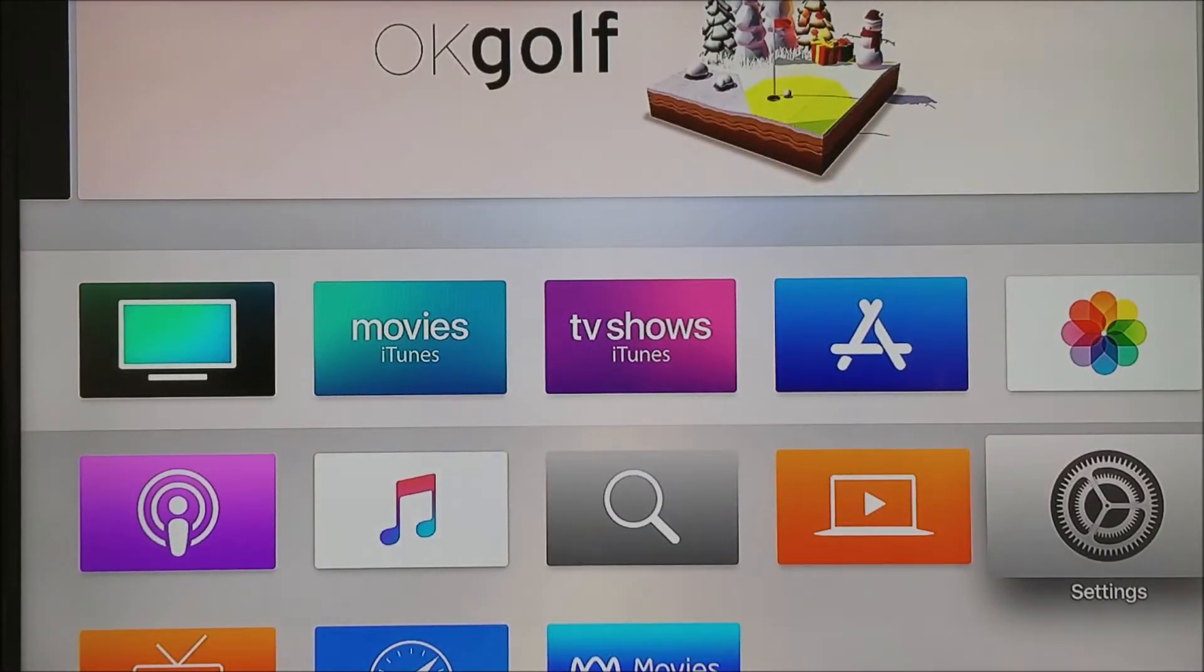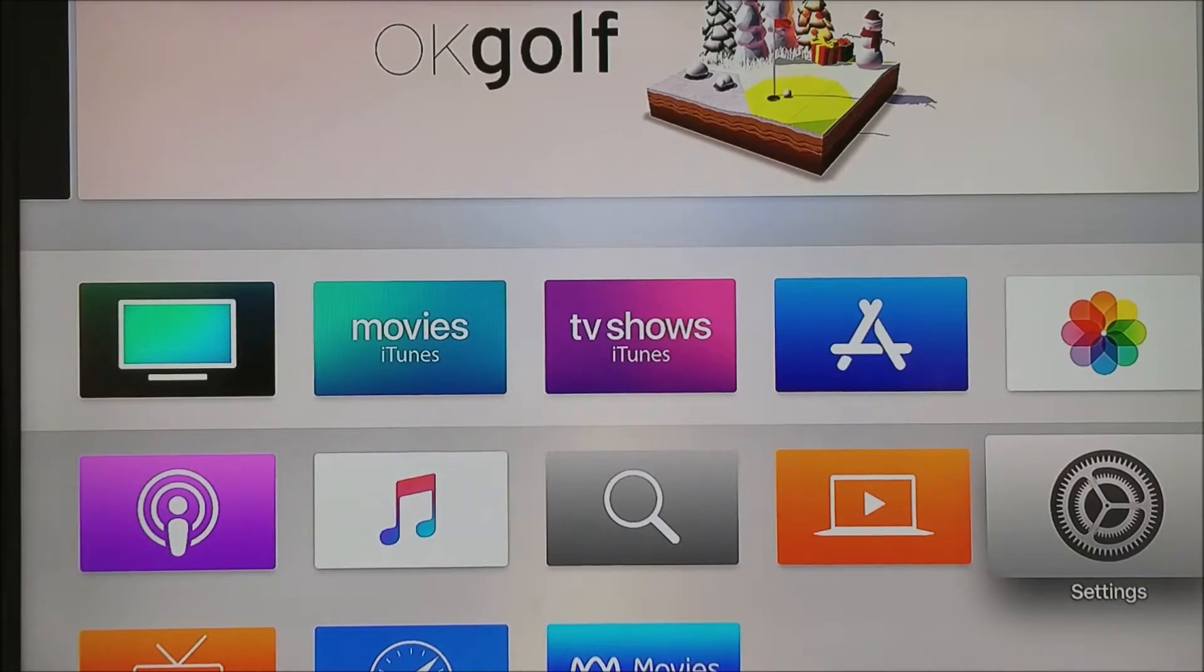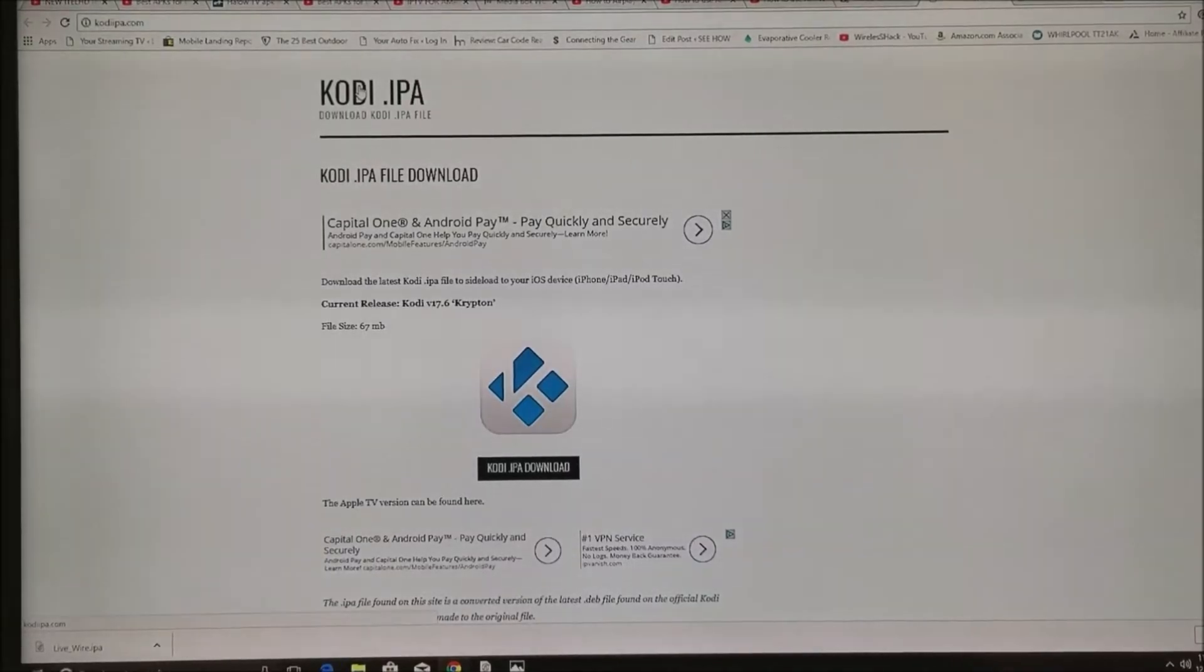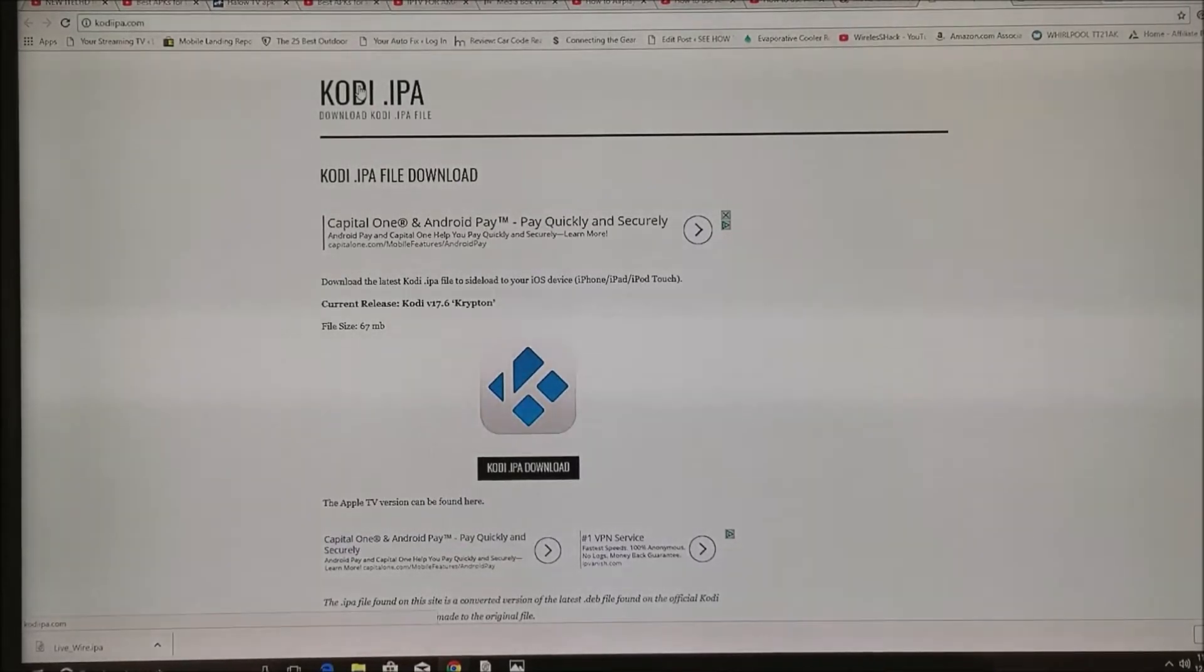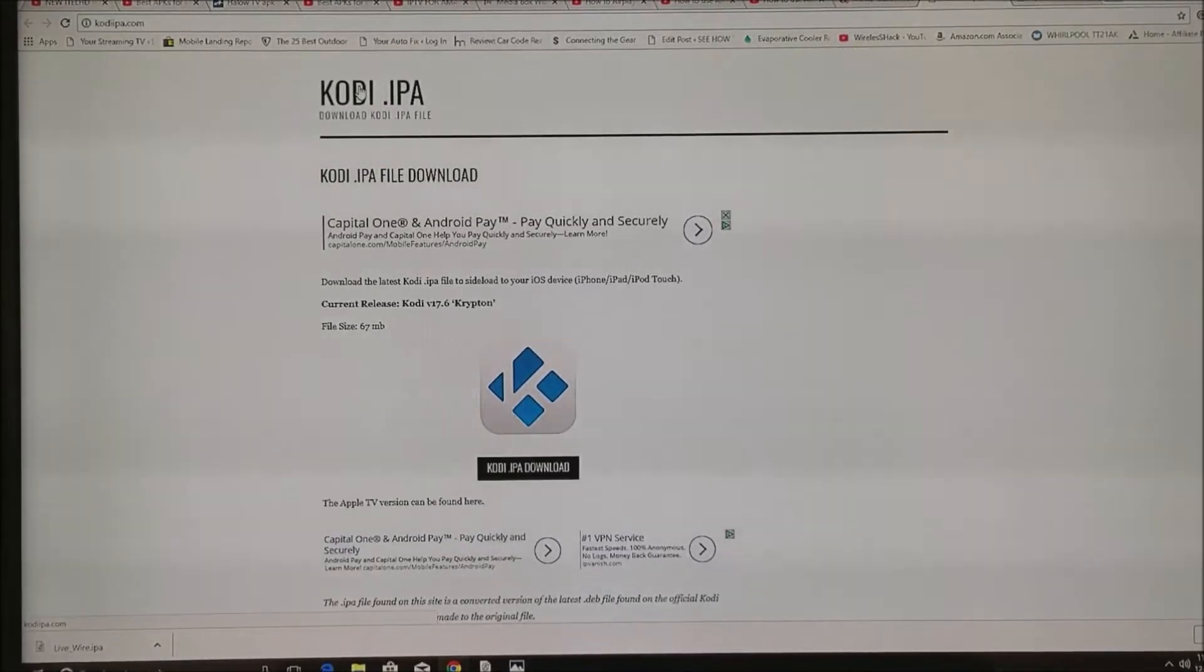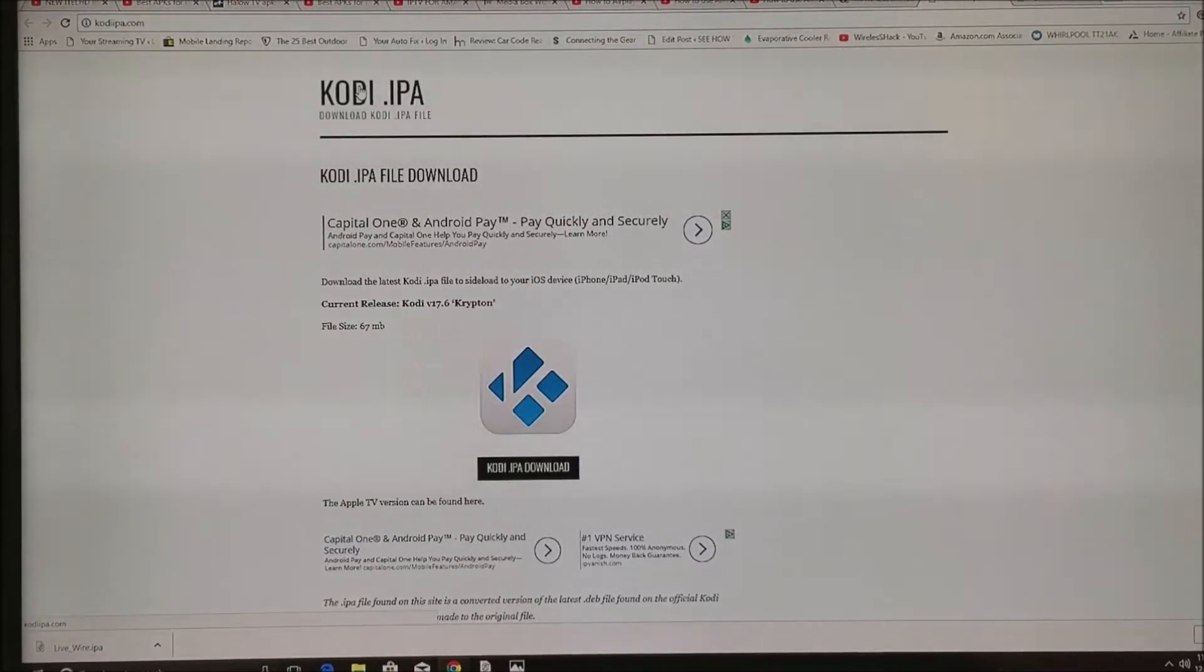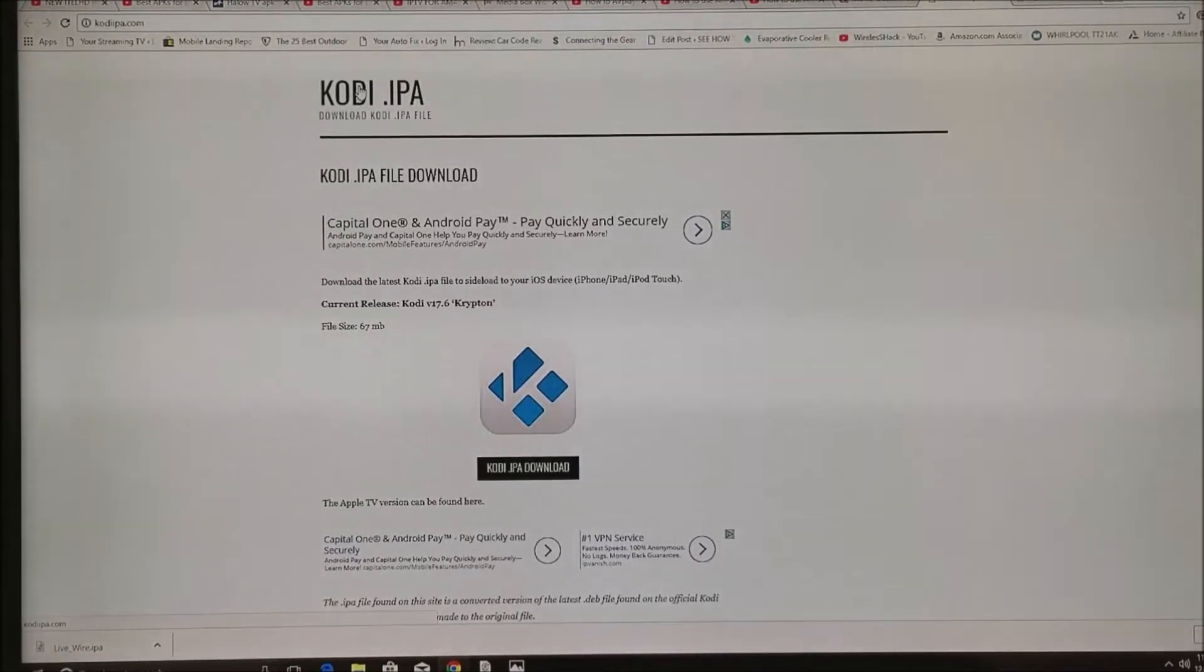Today we're going to show you how to install Kodi on Apple TV. To install Kodi on your Apple TV, you're going to need two things: a program and a file, and you're going to need to download these either on a laptop or a computer.